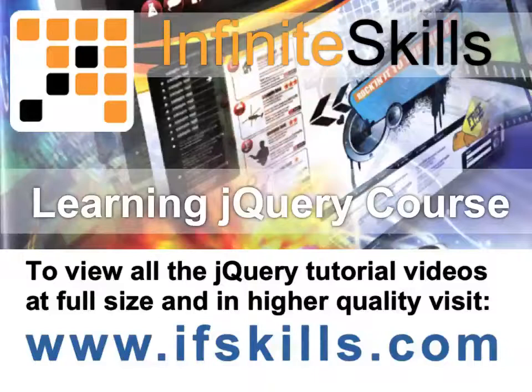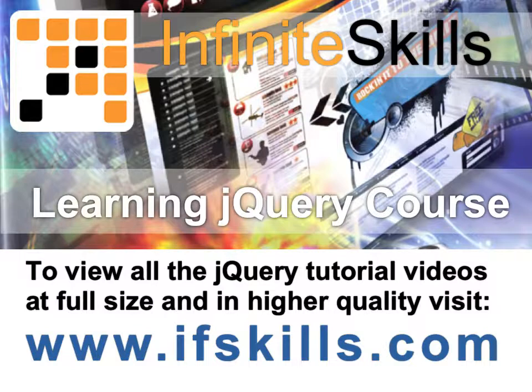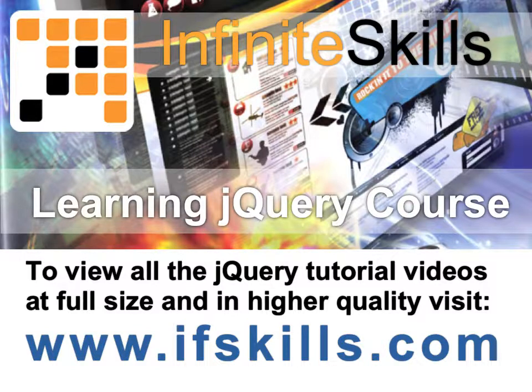This video is just a short extract from the entire course. If you wish to see all of the videos from this series at higher quality and in far larger screen size, head over to ifskills.com.